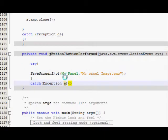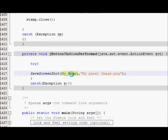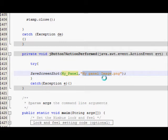So what it will do is it will take the picture of your panel and save it with the name MyPanelImage.